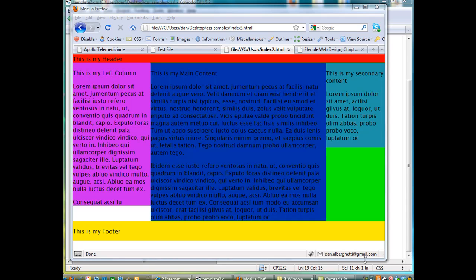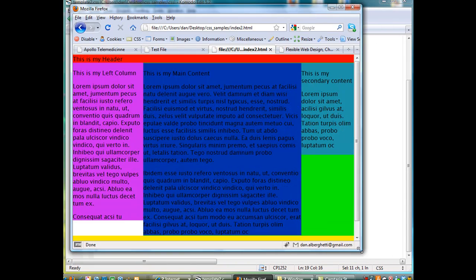I've taken this example from Flexible Web Design, Creating Liquid and Elastic Layouts with CSS by Zoe Mickley-Gillenwater. What's great about this type of elastic CSS fluid design is,